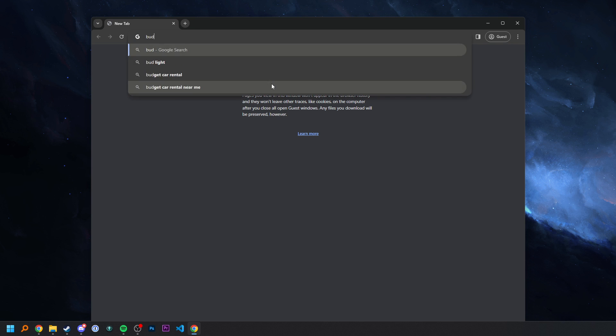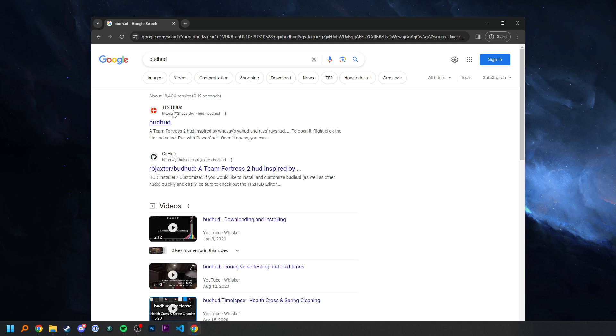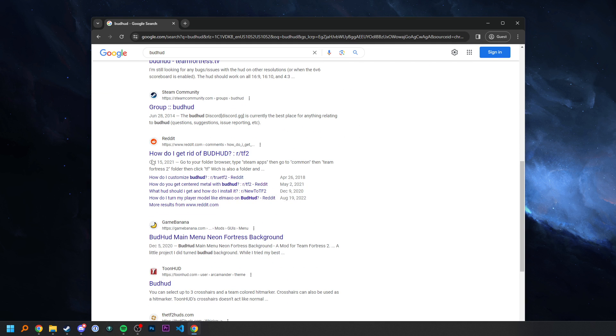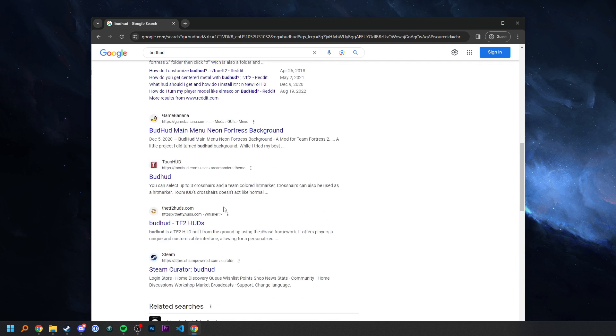Use your browser of choice, type in Budhud. It's important to note there's three different places you can download Budhud right now. The main one that should always be there is GitHub, and that's what I'm going to be using. But there's also tf2huds.dev and config.apps.